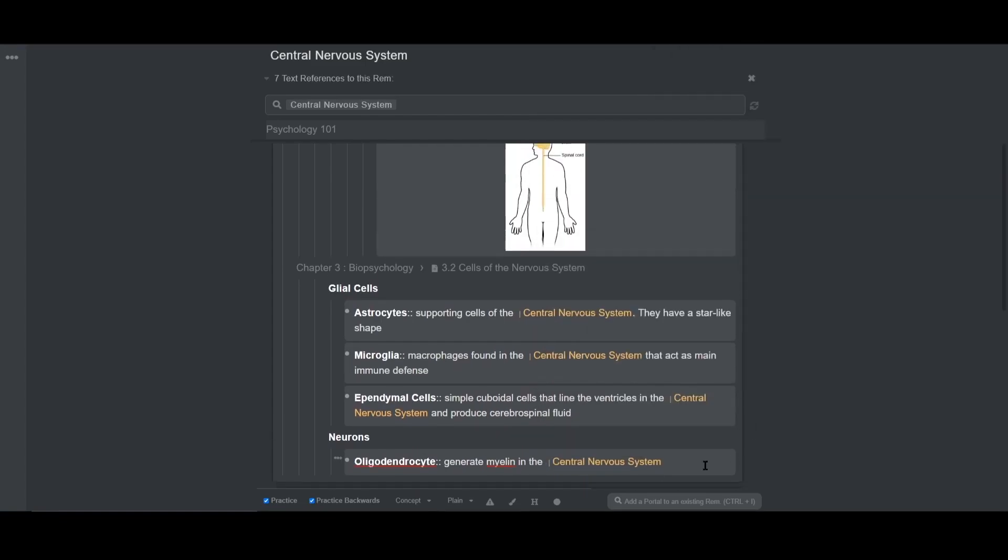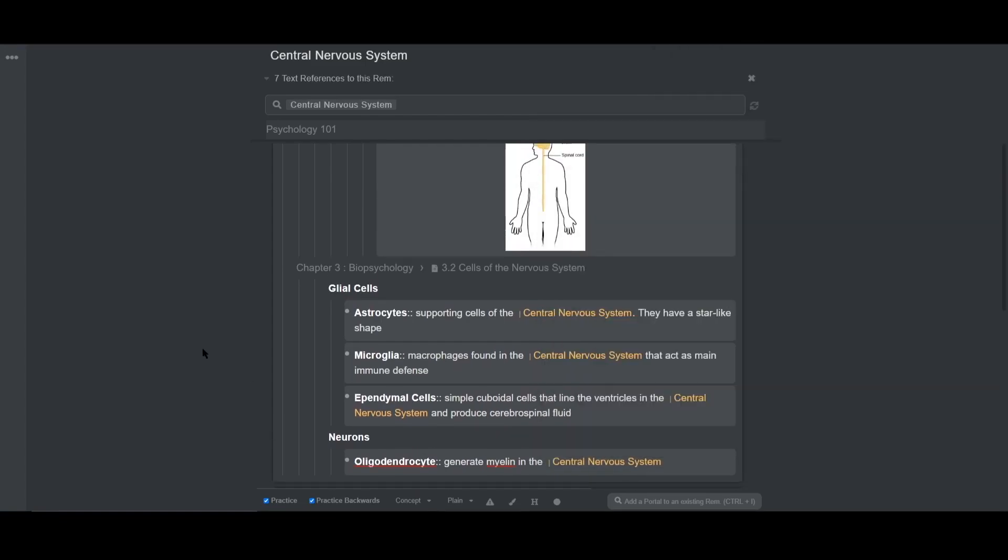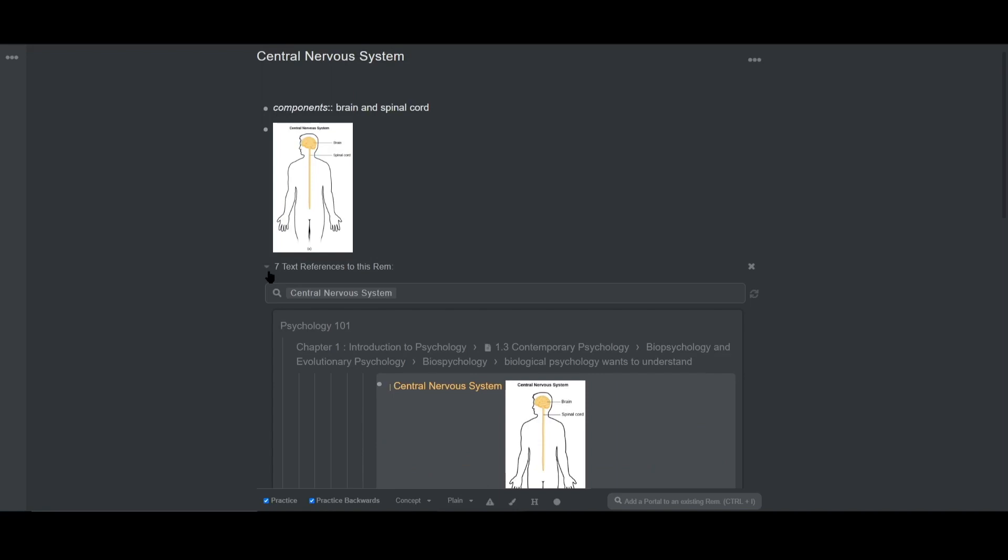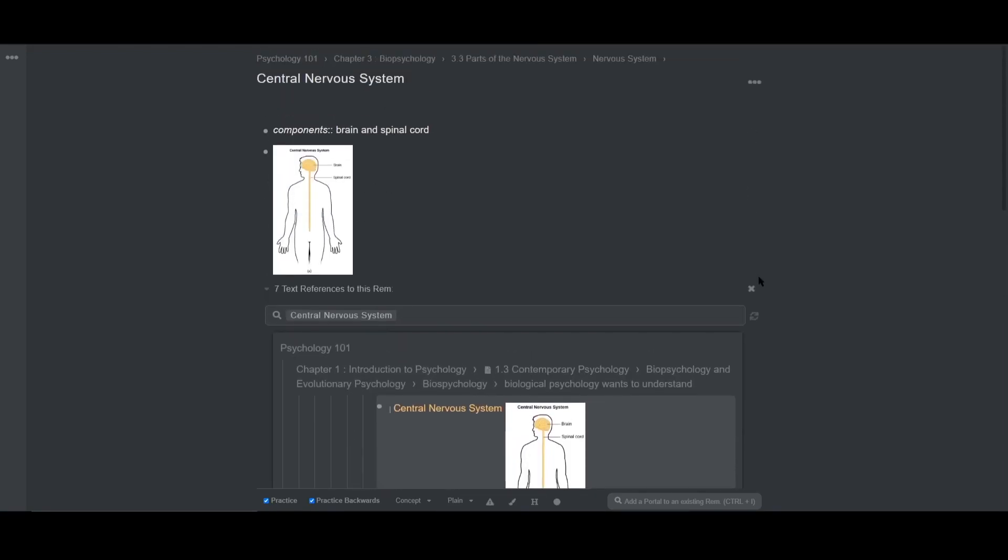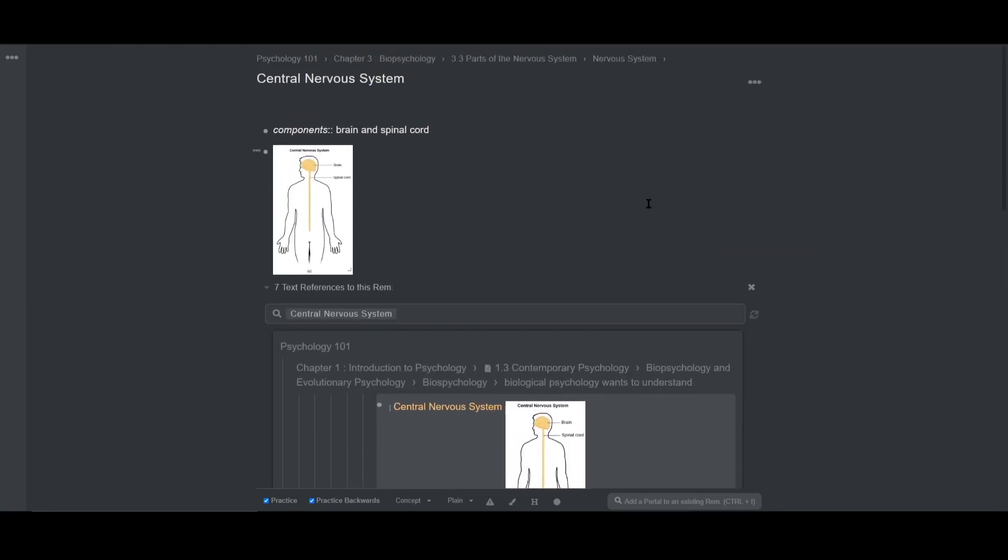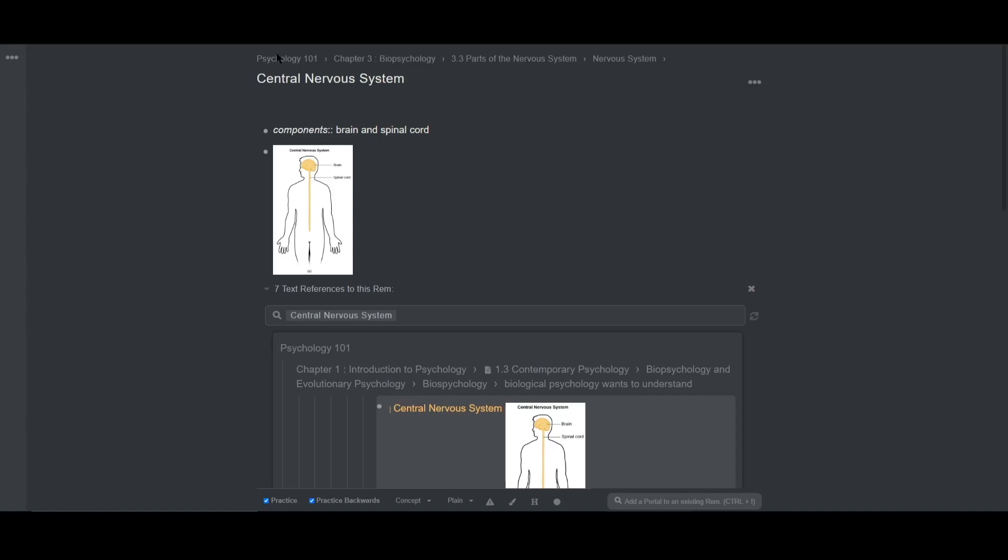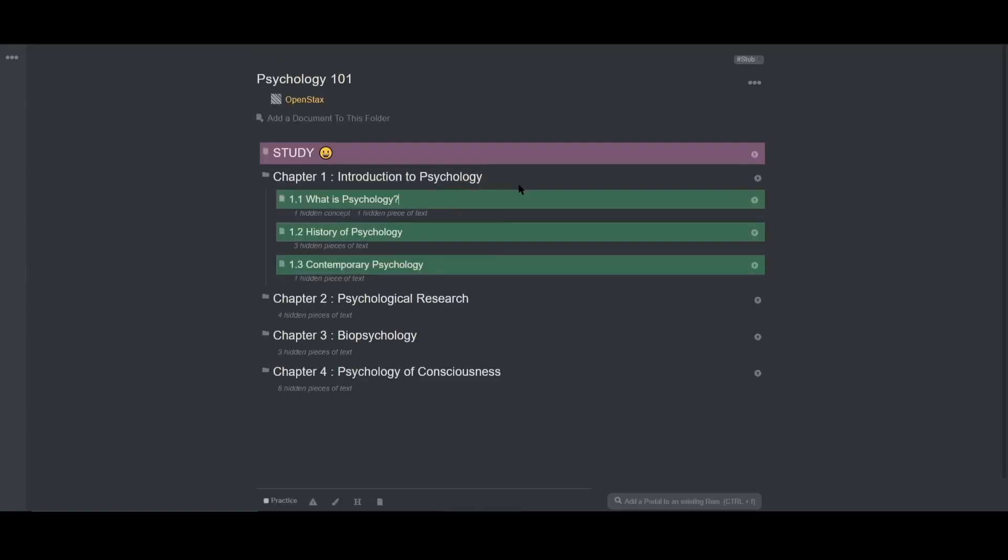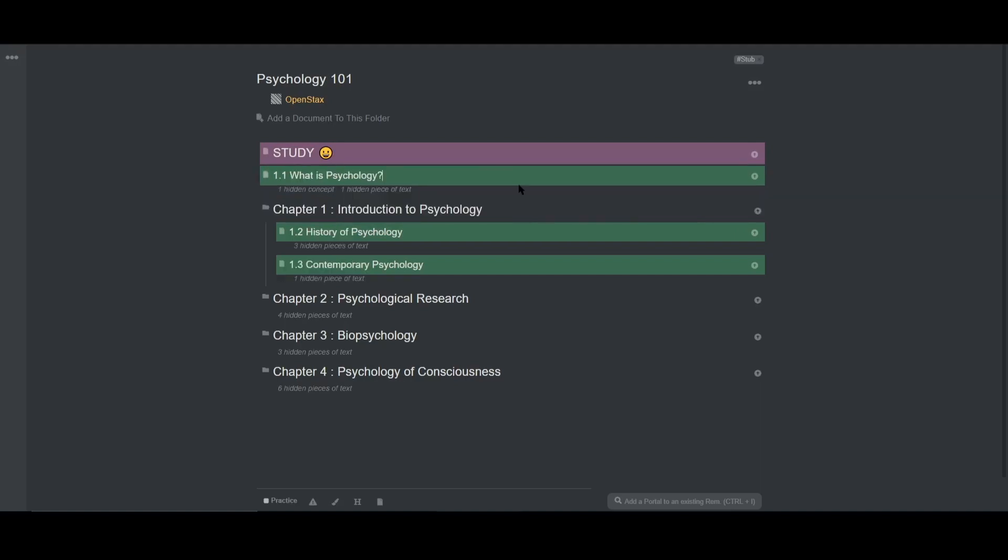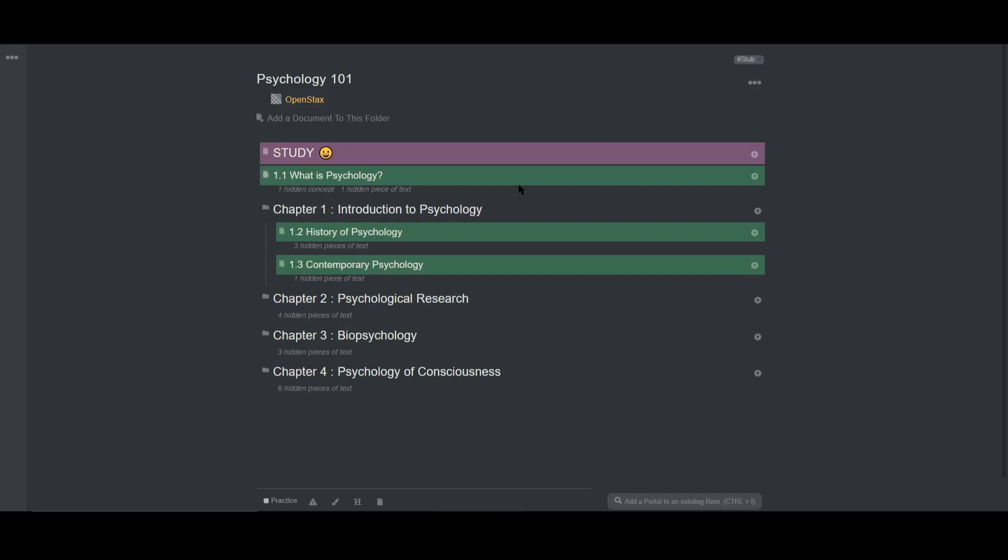So now I'm going to talk about studying from these lectures. If you recall the study document from level 1, we use tab and shift tab and alt up or down to move documents around in order to study a custom set of lectures. But over time, you might have a ton of lectures and this method might not be feasible for creating a custom session.